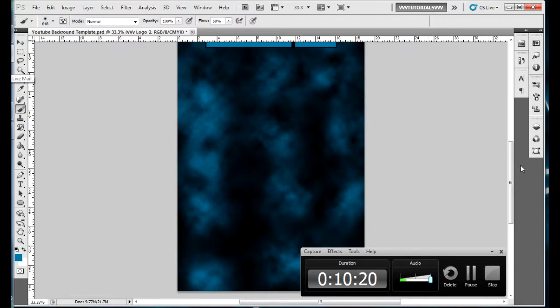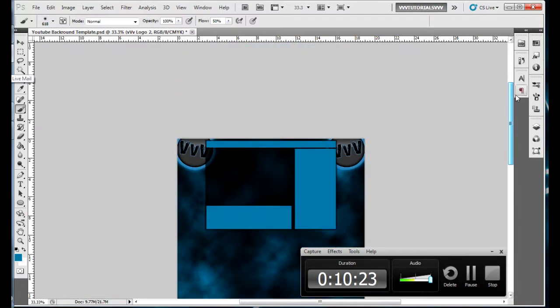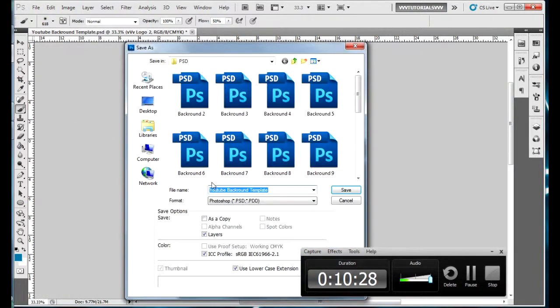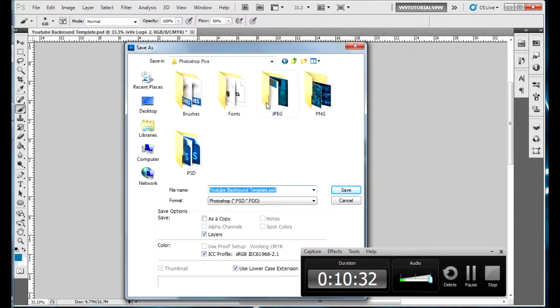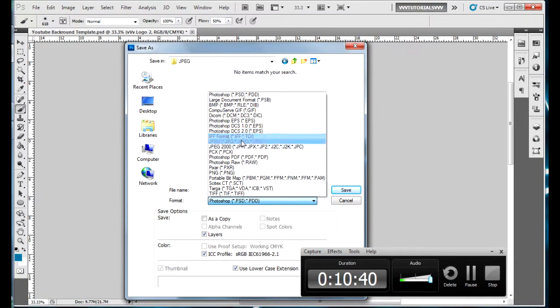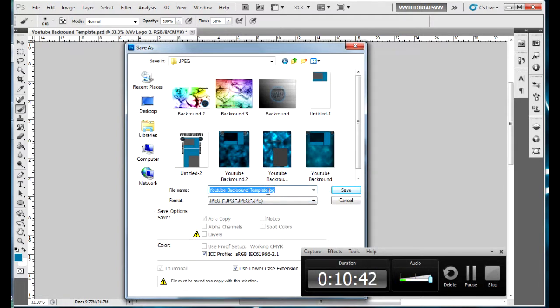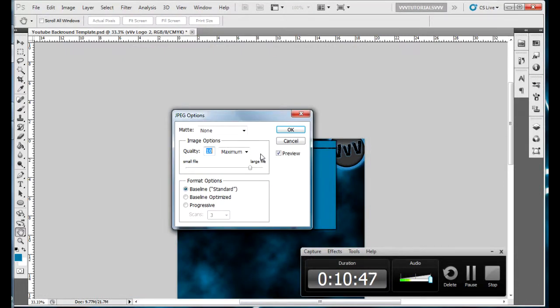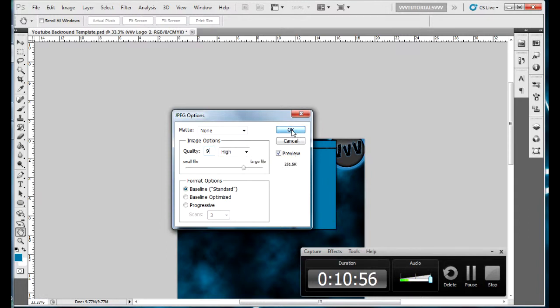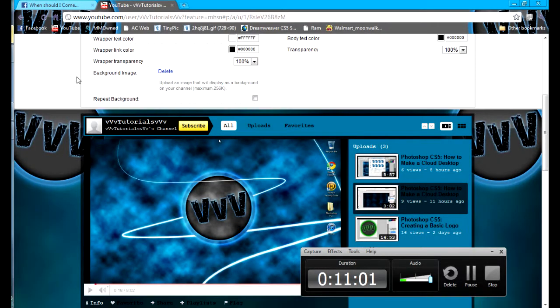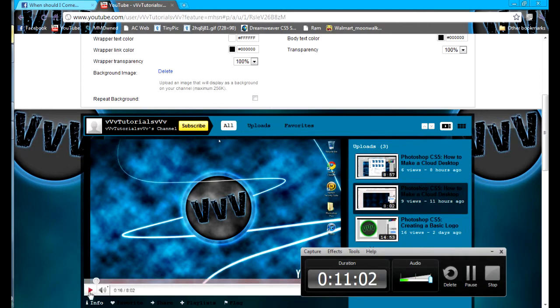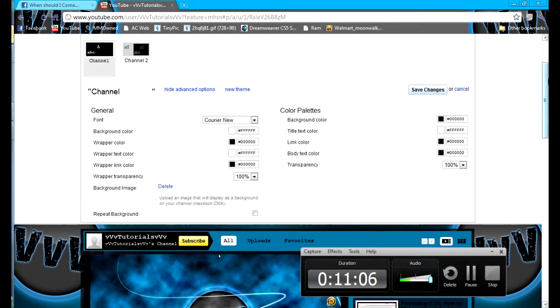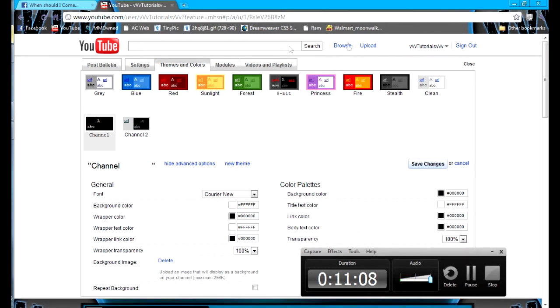That's all I'm gonna do on this tutorial because my video is getting a little long. I've noticed all my videos getting really long lately. Now I'm gonna show you how to save it and put it on YouTube. You want to go to save as - I would recommend saving it as a PSD file also, but I'm not gonna do that because I'm not gonna use this. You're gonna want to save it as a JPEG.